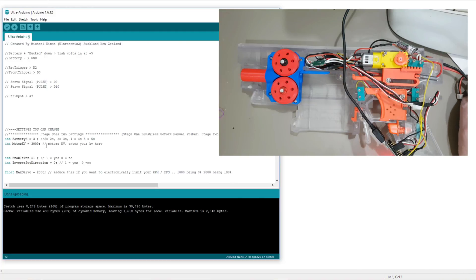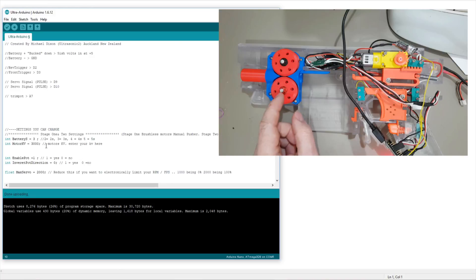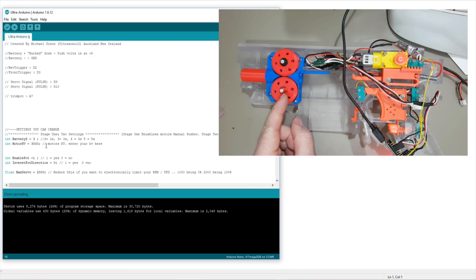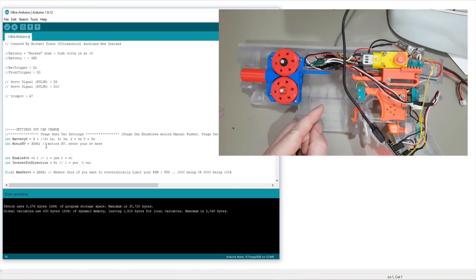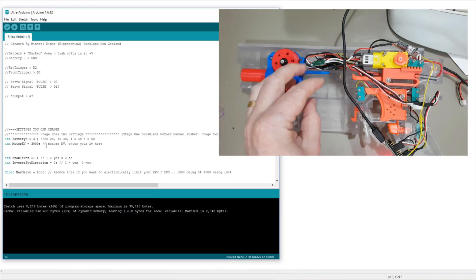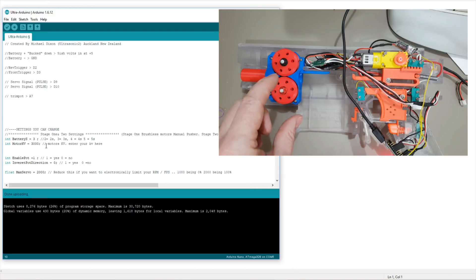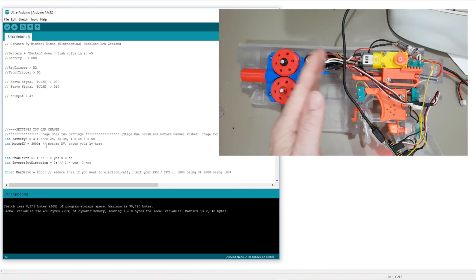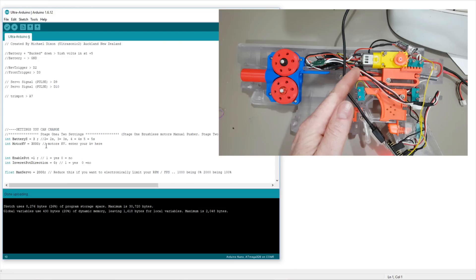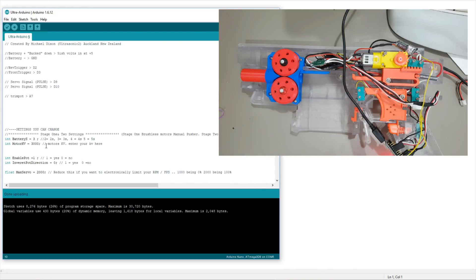All of that is used to work out the RPM or theoretical RPM and therefore how long the rev down should be for when you adjust the pot and just in general. So it can ensure there's a good rev down time.